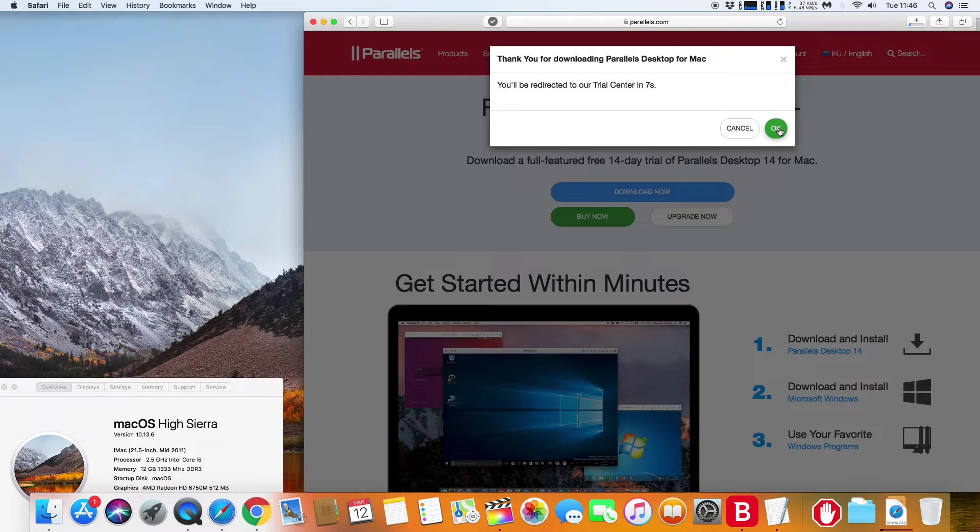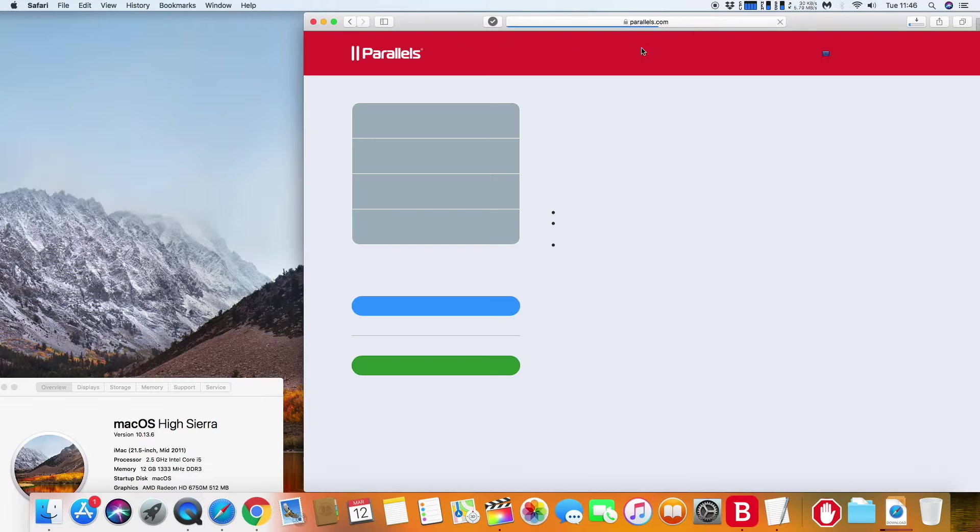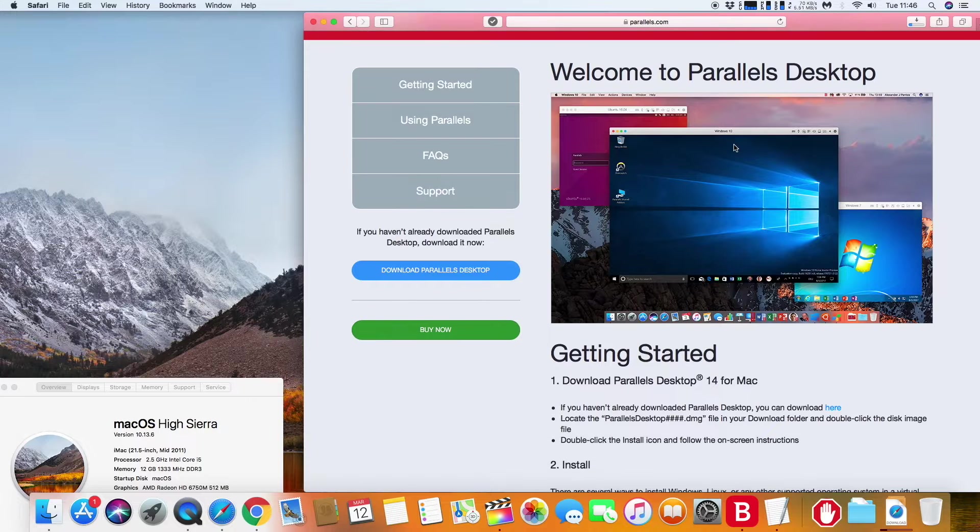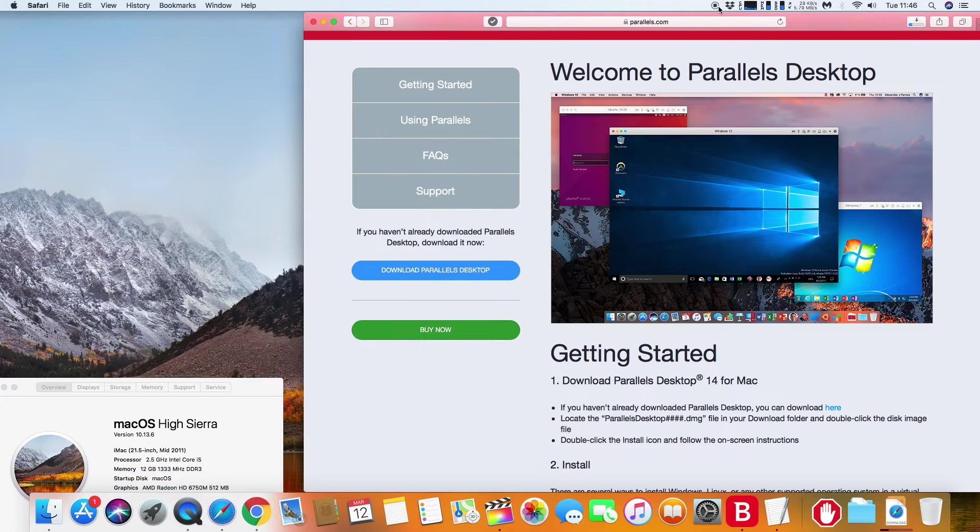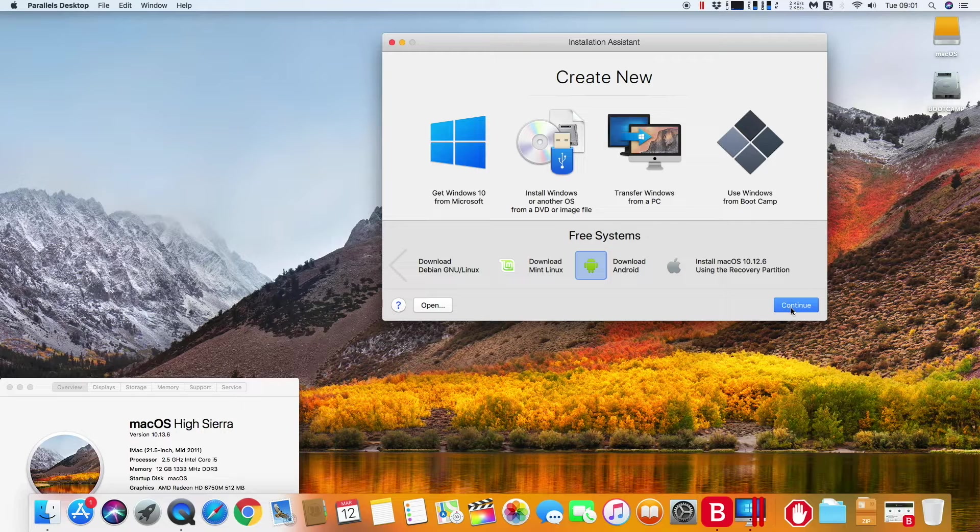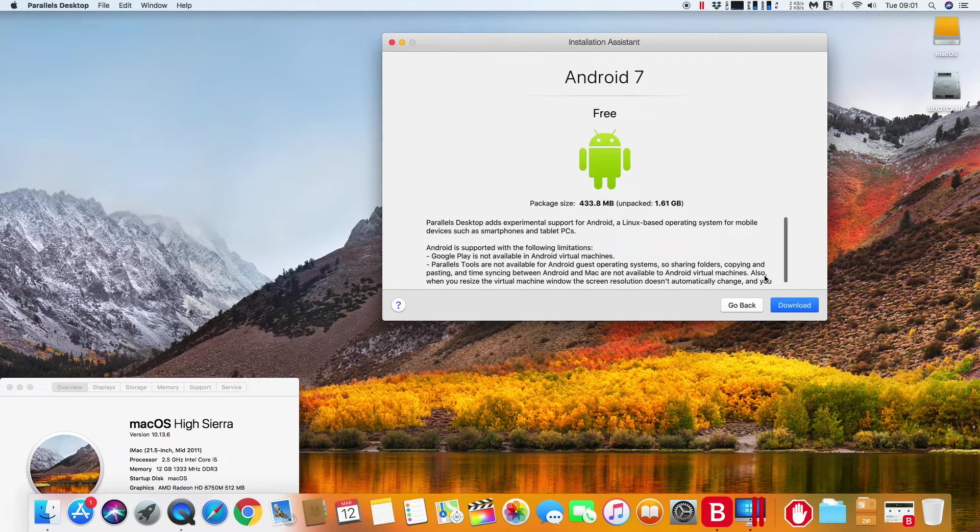There are other VirtualBox apps that allow you to install Android, but this one in particular is extremely easy, as Android 7 is sort of built into Parallels. You do not have to download an ISO, it is all there for your convenience.